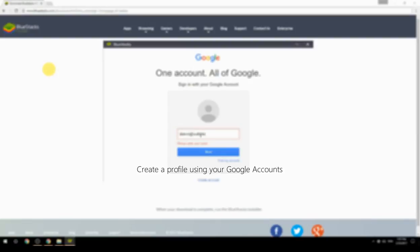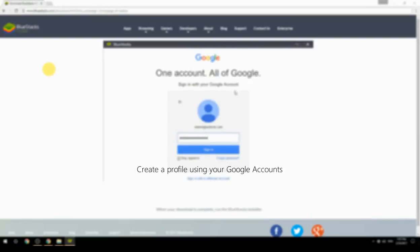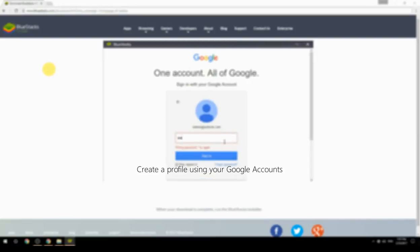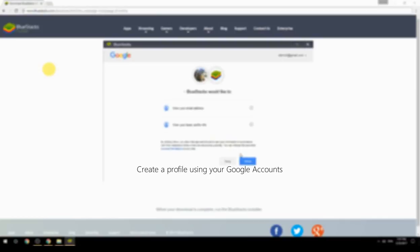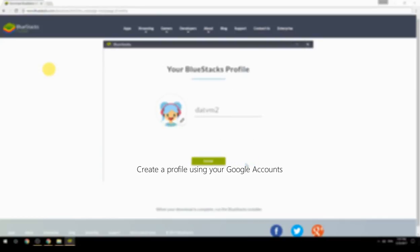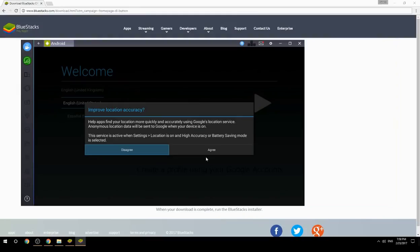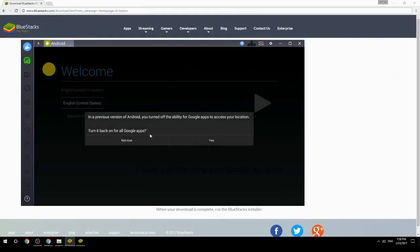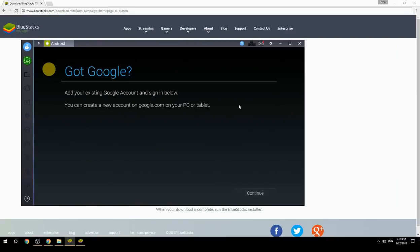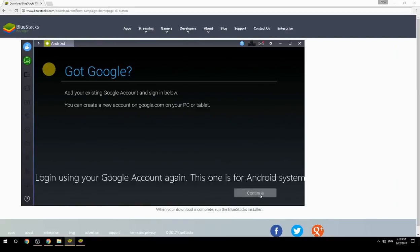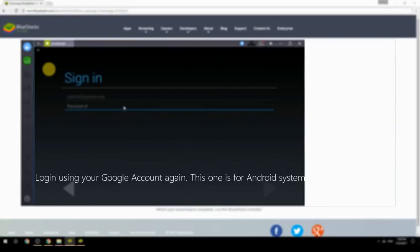Create a profile using your Google account, then log in using your Google account again — this one is for the Android system.